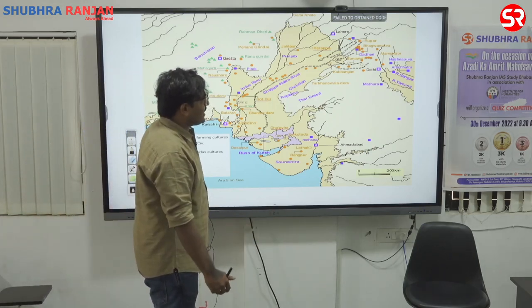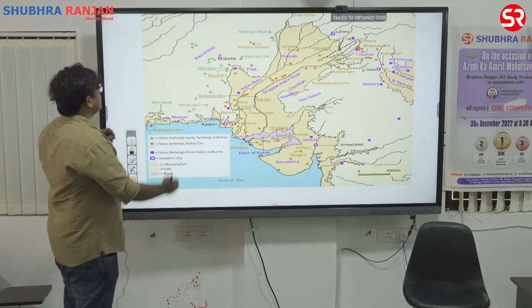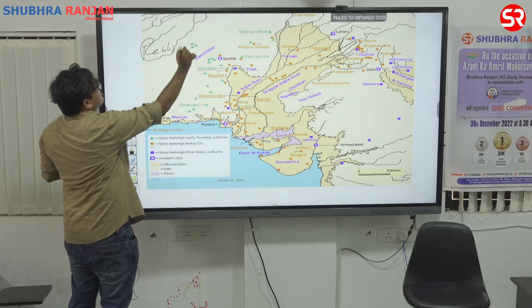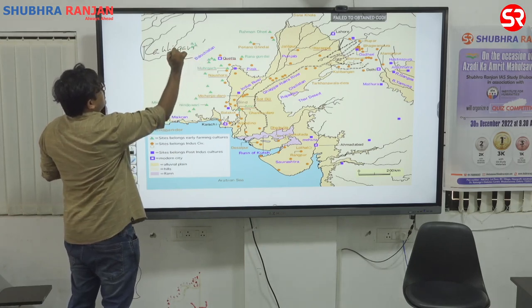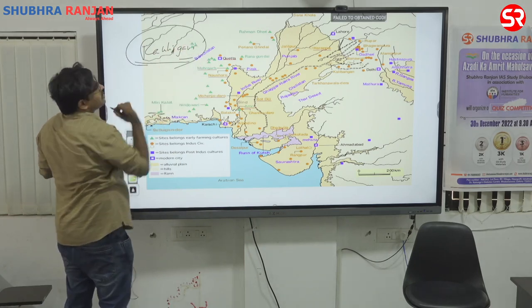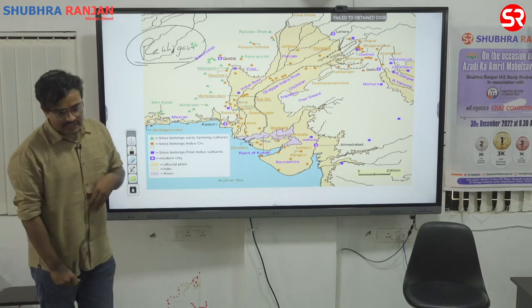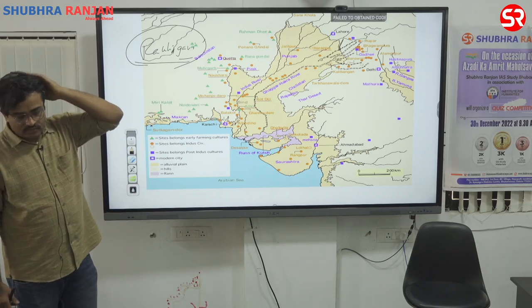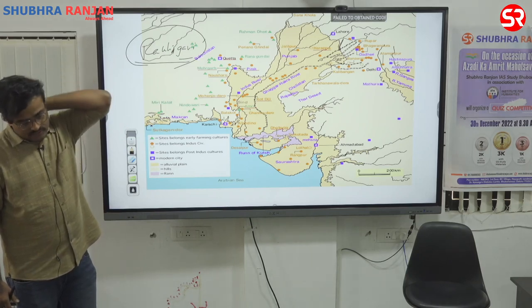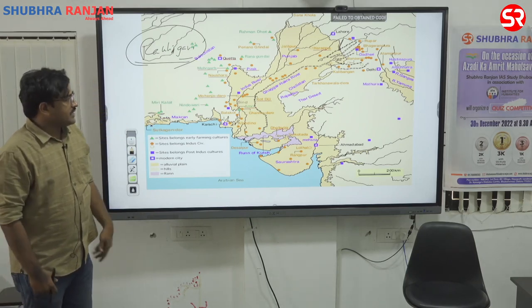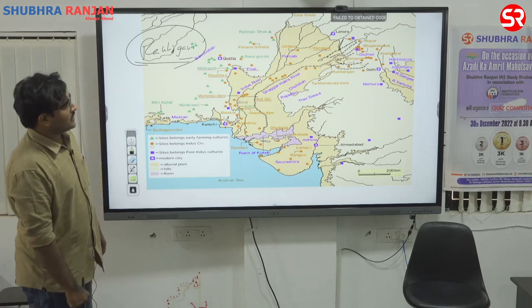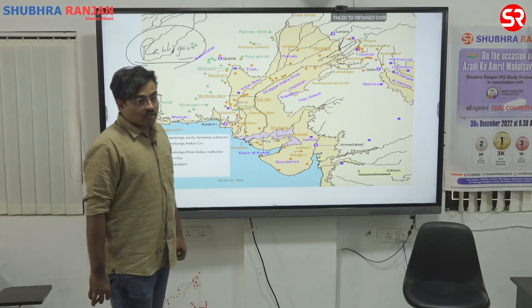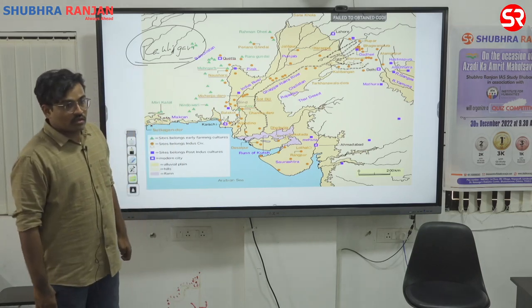Write down one more city: Rakhigarhi. It is the largest IVC site, found in Haryana, India. It has a citadel — citadel means upper town.